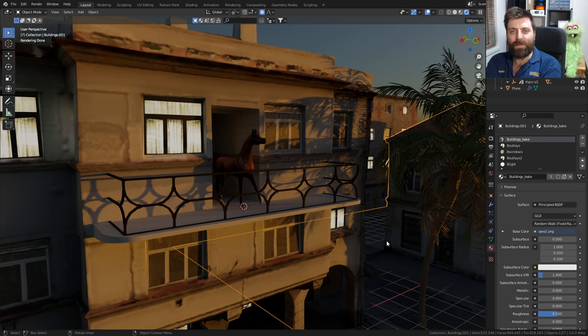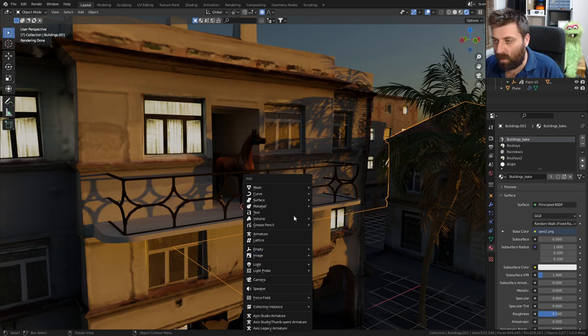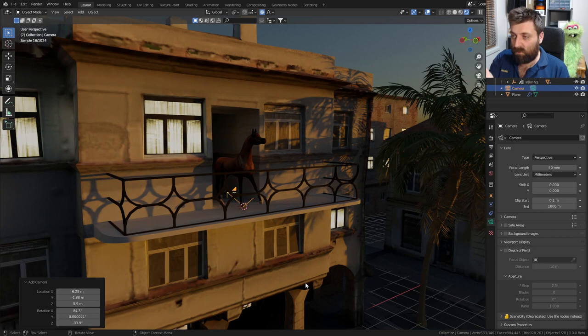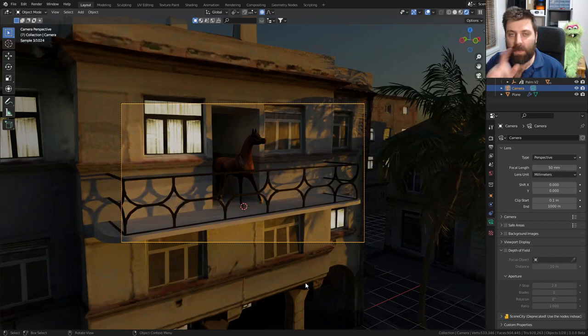I really like this camera angle. Control+A, let's add in a camera. If I want the camera to match this view, Control+Alt+Numpad 0. There we go. Let's go back a little bit with G+Z.